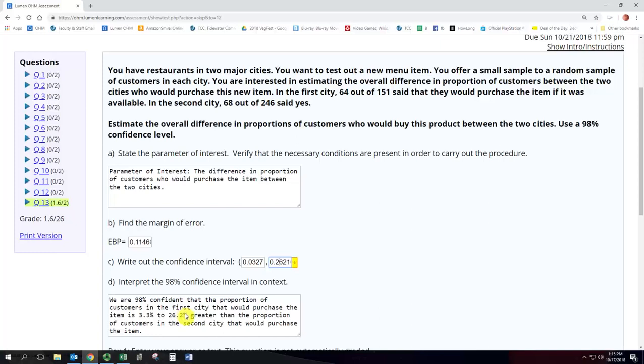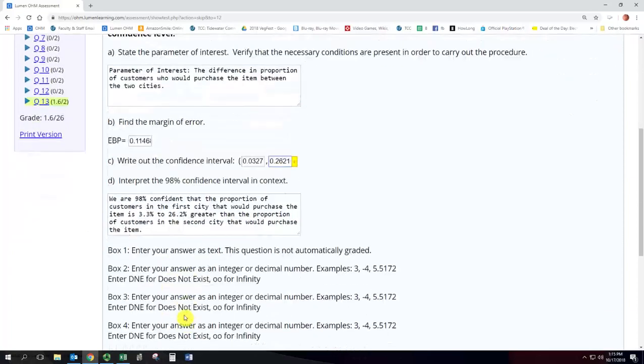So that shows how to get those confidence intervals using Excel.